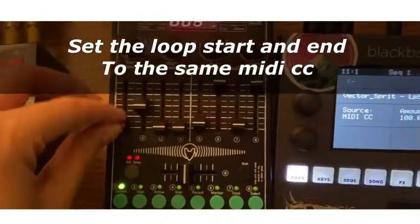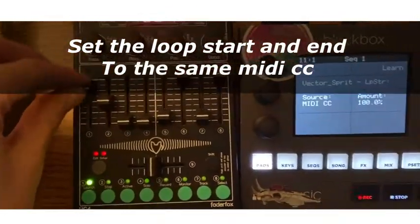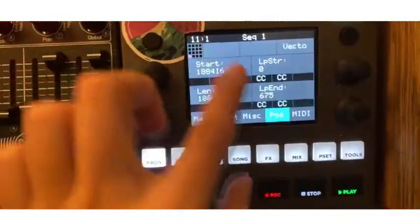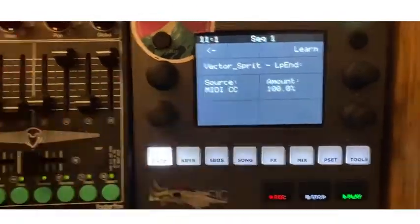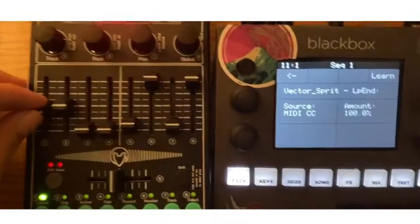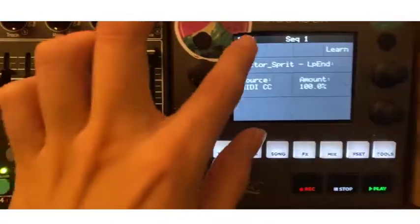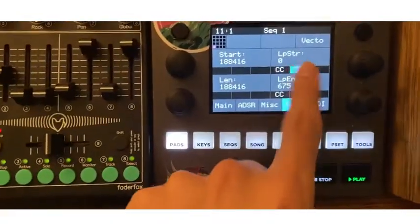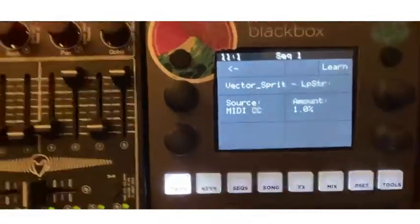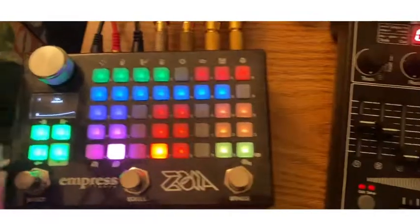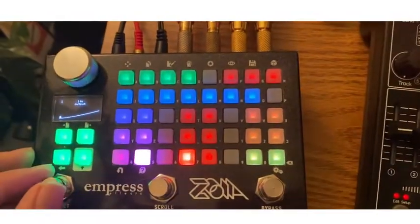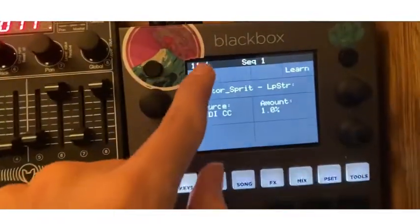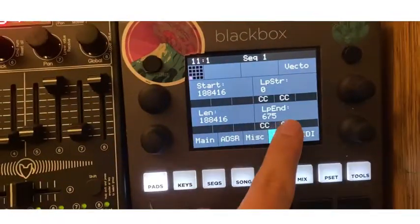You need a MIDI controller so you can set the modulation for the same MIDI CC message for both the start and end point of the loop. You can set another one — in this case I'm putting an LFO coming from Seoya.